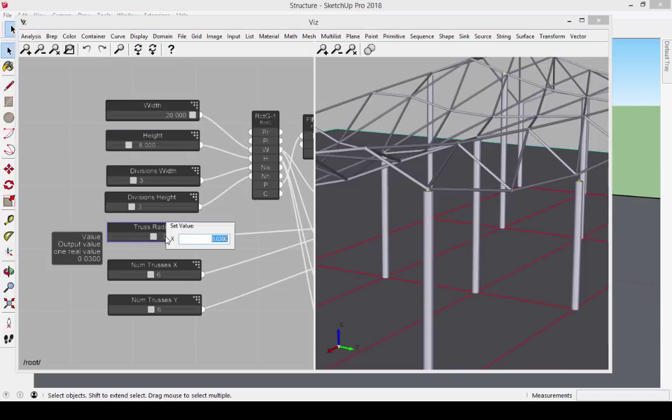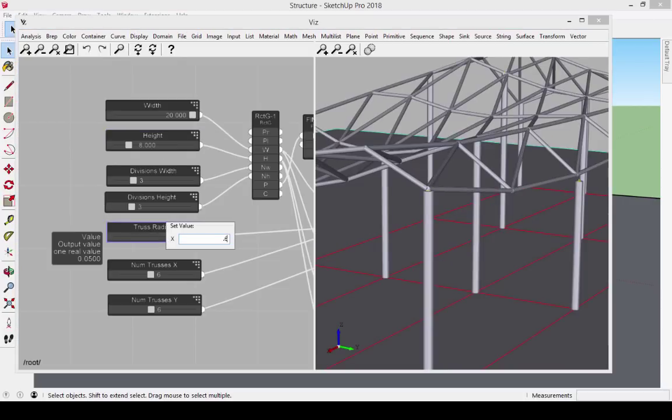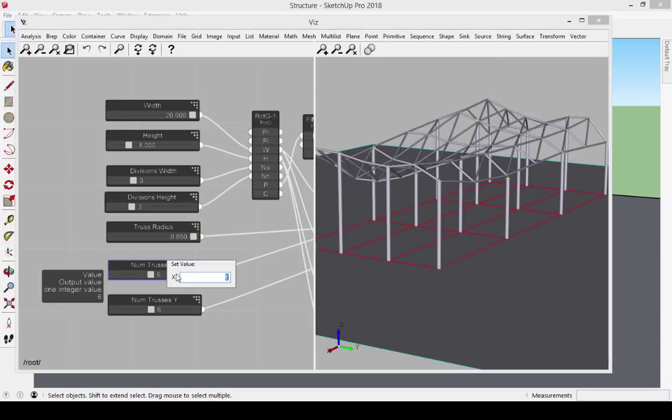I can also thicken the truss members themselves, and increase or decrease the number of trusses.